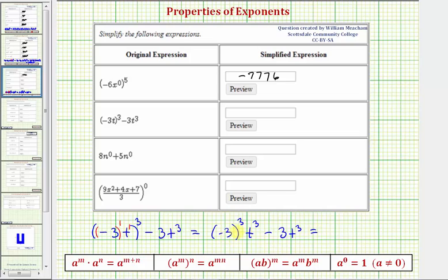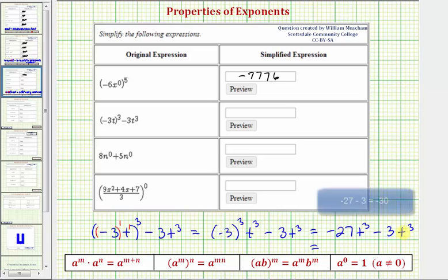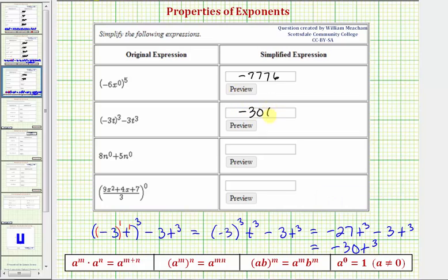Negative three raised to the third is negative three times negative three times negative three, so we have negative 27 t to the third minus three t to the third. Notice here we have two like terms — the variable parts are exactly the same. So we can perform the subtraction by subtracting the coefficients and leaving the variable part the same. Negative 27 t cubed minus three t cubed equals negative 30 t to the third.